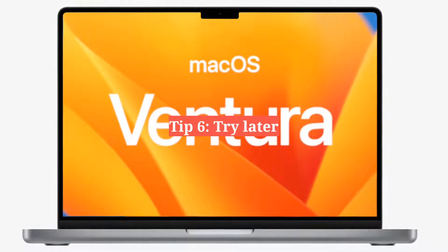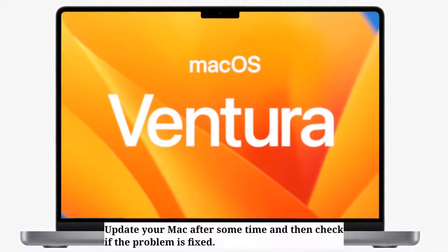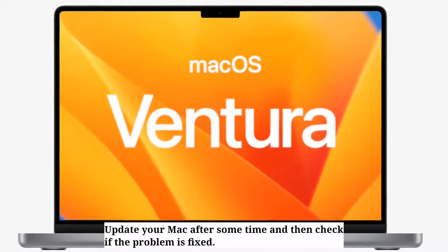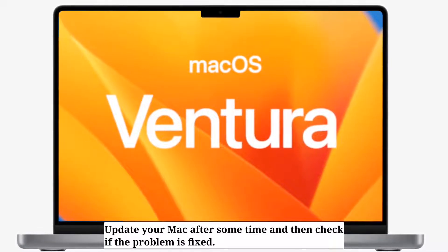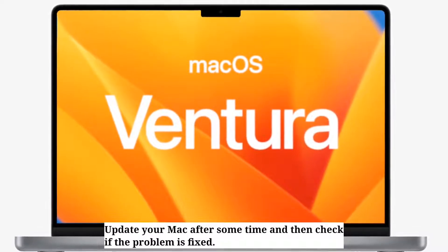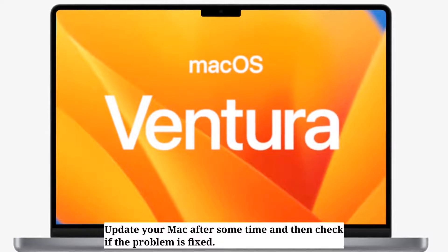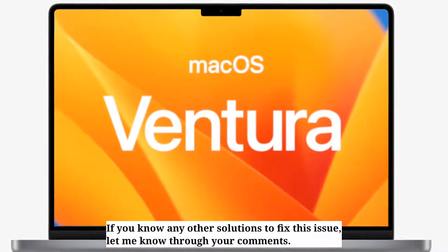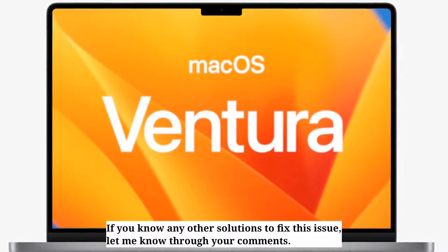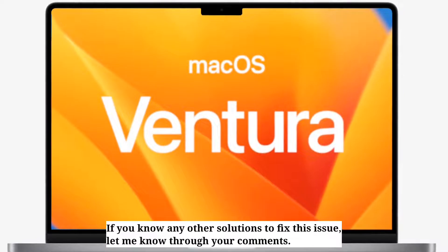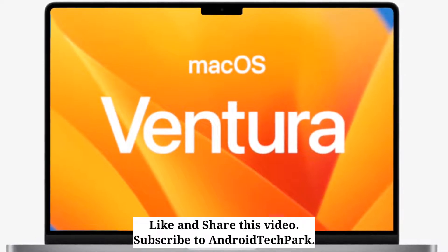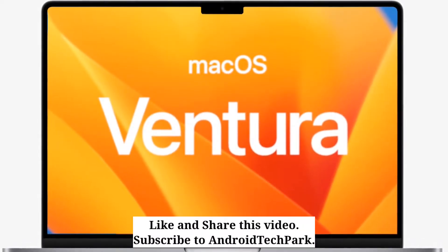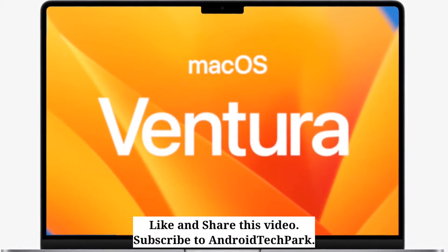The sixth tip is to try later — update your Mac after some time and check if the problem is fixed. If you know any other solutions to fix this issue, let me know in the comments. Like and share this video and subscribe to Android Tech Park. See you next time, bye-bye.